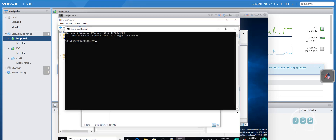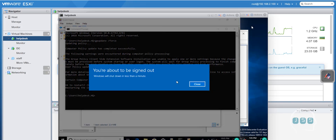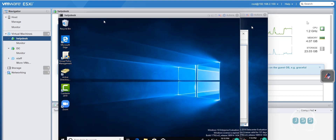Now go back to the helpdesk machine, open CMD, run 'gpupdate /force', and restart the machine. When we logged in the second time with the corrected share, Zoom got installed successfully. The reason I went through the whole process including the failure is to show you how to find issues in group policy — the Event Viewer is your place to look for this stuff.